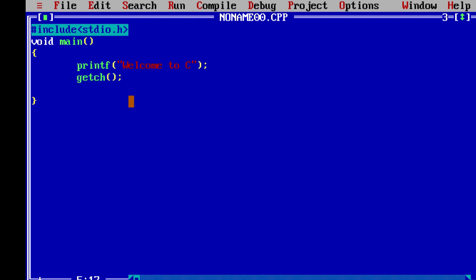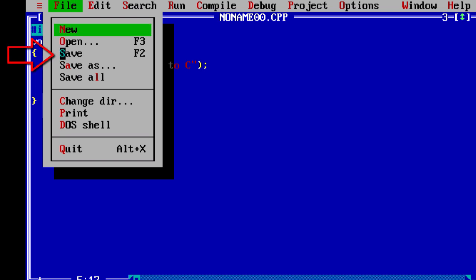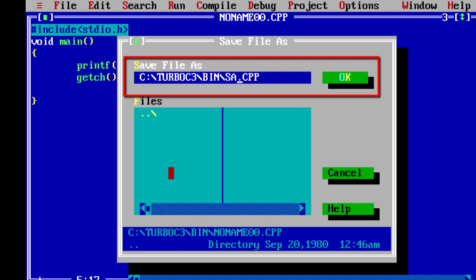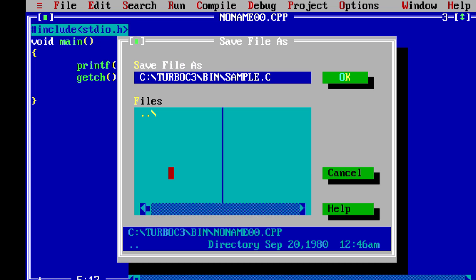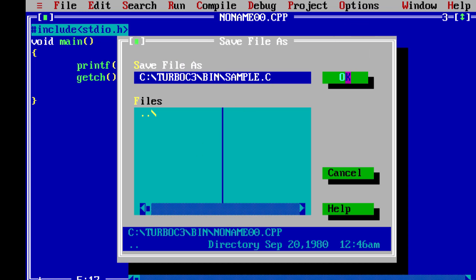This is our simple program. Now let's save it — go to File and click Save. It will save under the Turbo C directory. Give the file the name 'simple.c' — the extension is .c for a C program — and click OK.